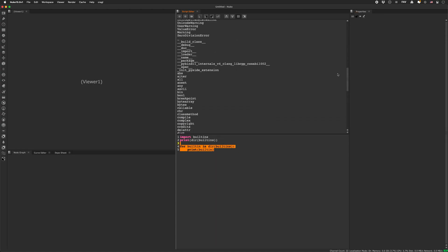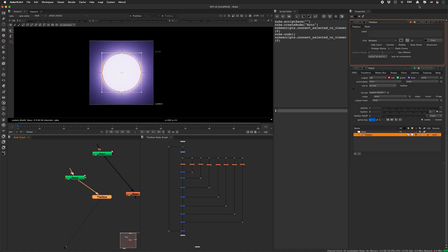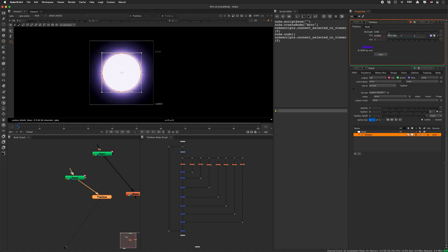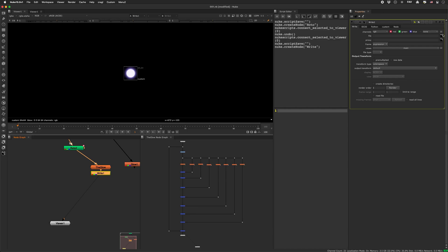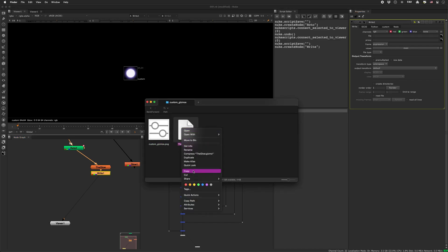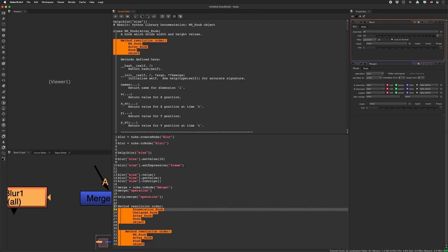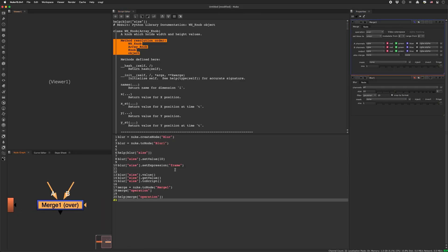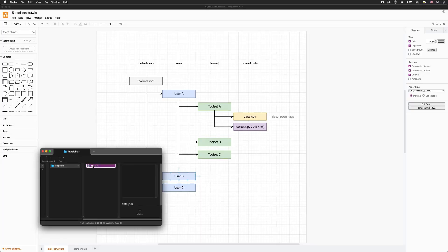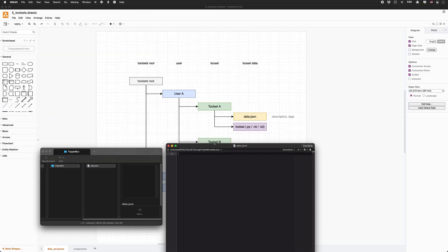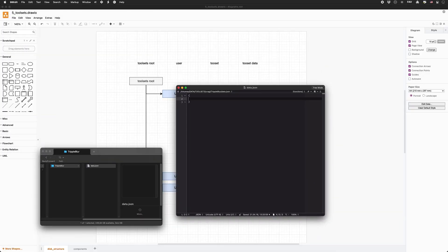Over the course of the weeks we'll increase the difficulty and speed, as I'd like to show you also some intermediate and advanced techniques like how to structure your Python packages, creating APIs and the model view controller design pattern, just to name a few.